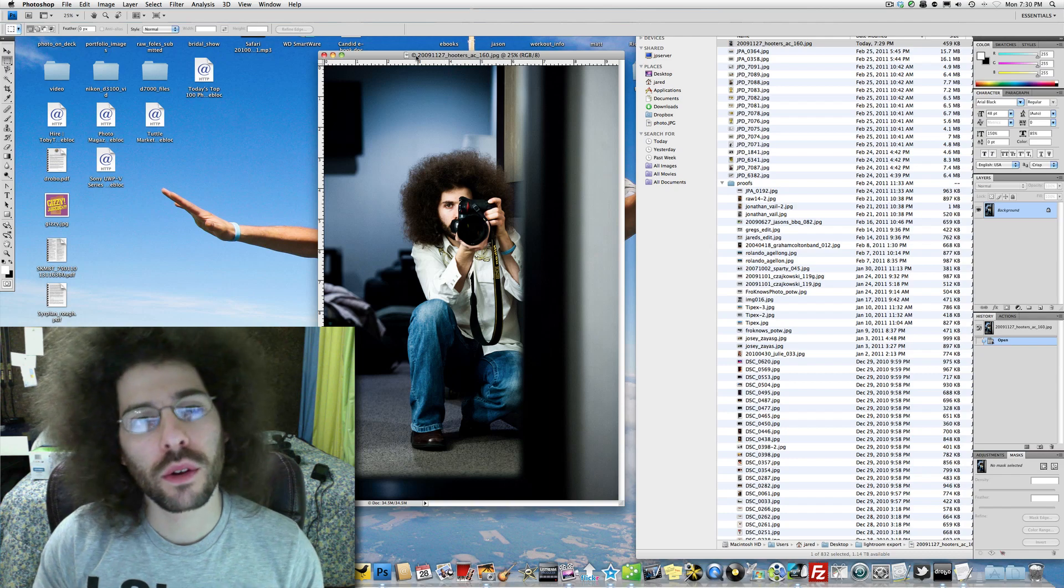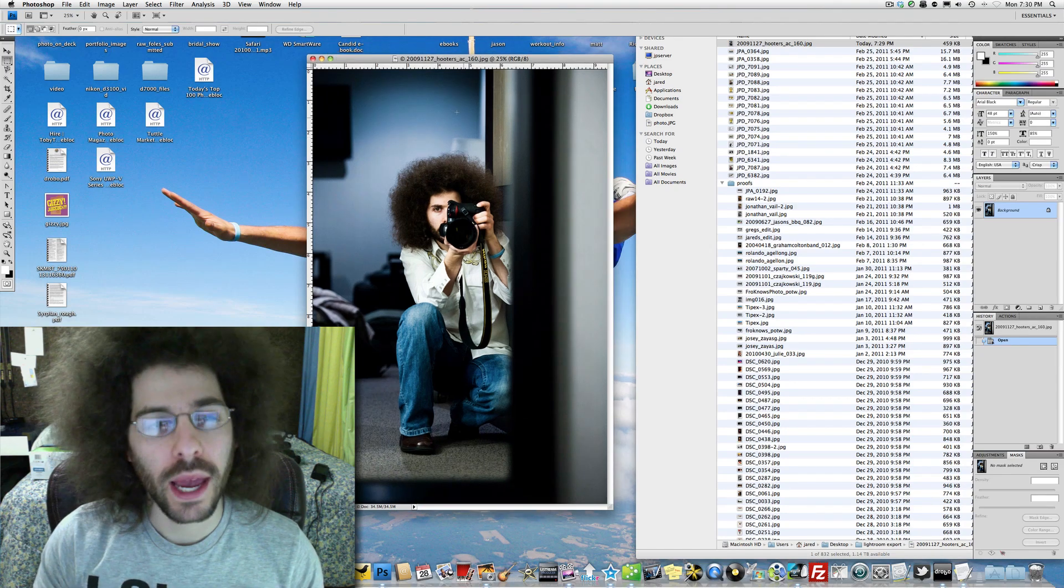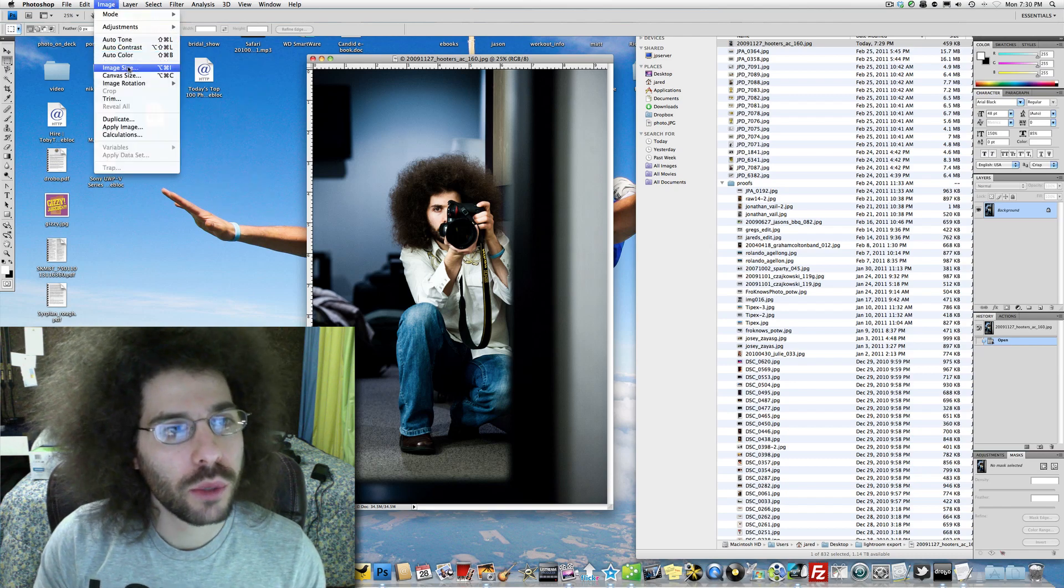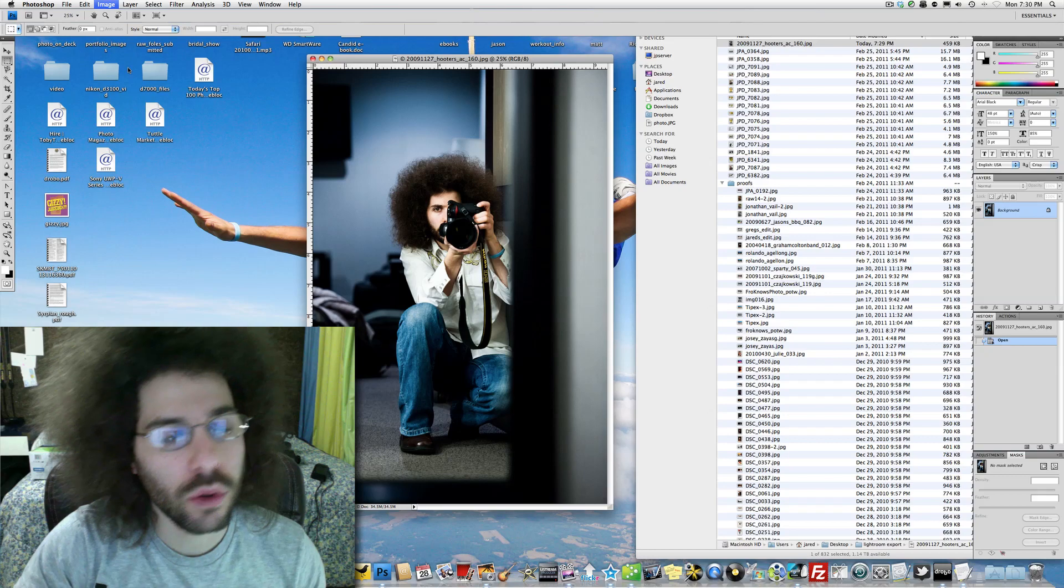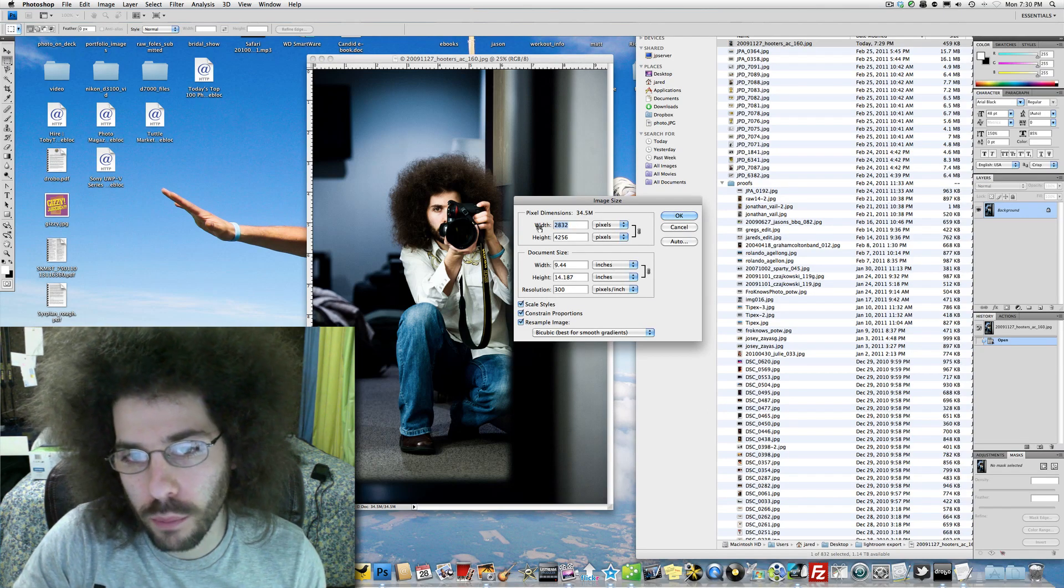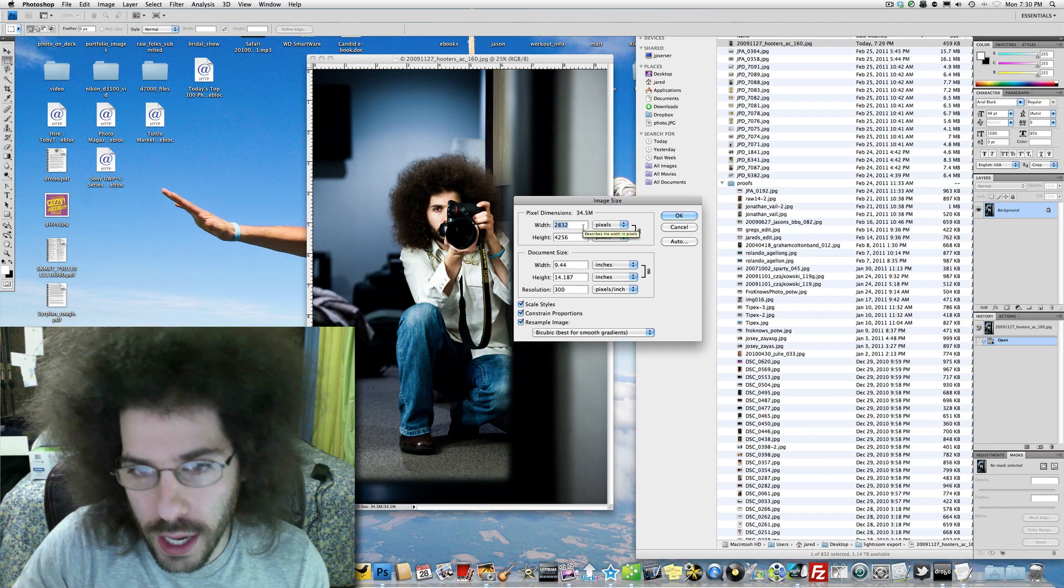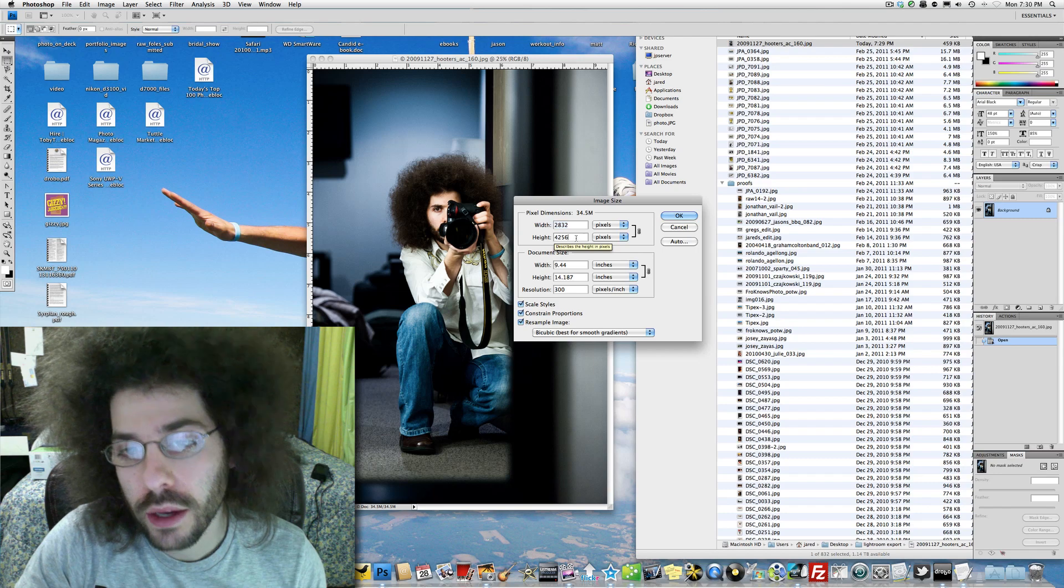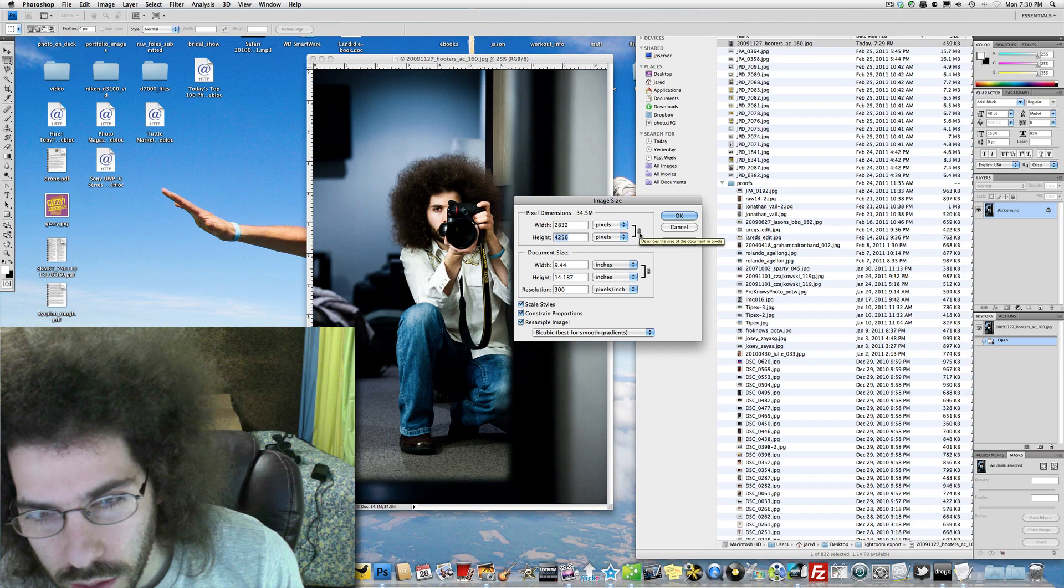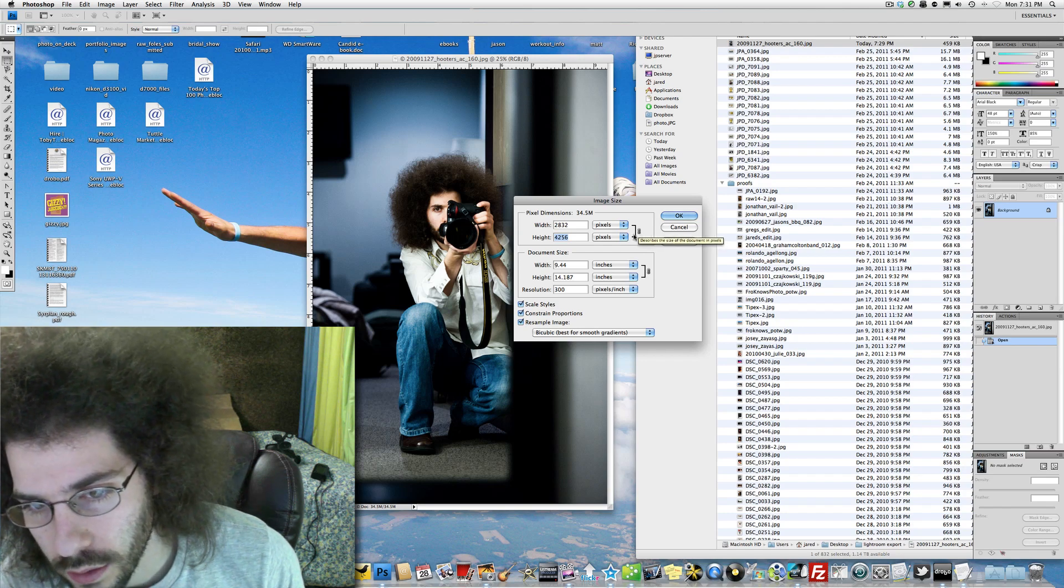So now I'm here in Photoshop with a full res JPEG as I exported it before. How would I change the image size to be 1,000 pixels on the longest side in this case? Well, right here you can see it's 2832 wide by 4256 high. So all I have to do here, you see this right here? It describes the size of the document in pixels. It's constrained.